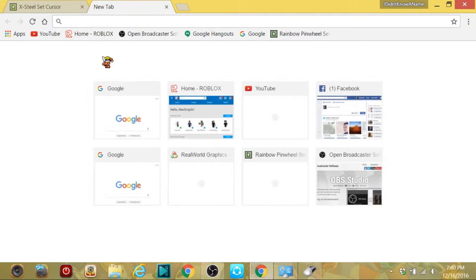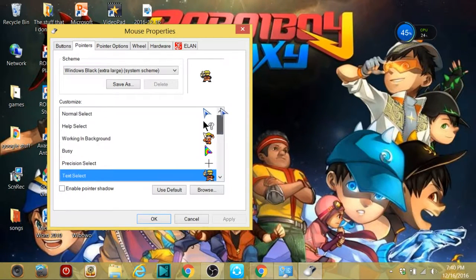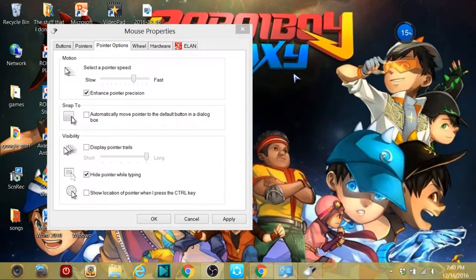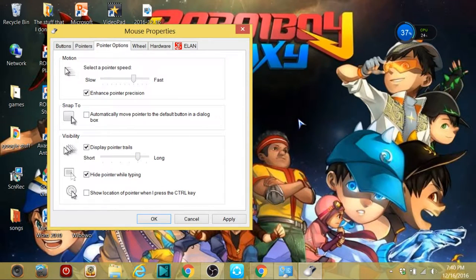If it's not busy, the cursor will look normal — and when you want to type, the text cursor will appear to help you. You can change everything. I also tried the Pointer Options tab — you can set the speed and I tried it, it was pretty good. Also there's pointer trails — as you can see, it has trails, which looks pretty good.